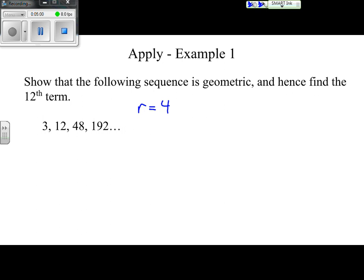To find the 12th term, we could multiply forward step by step, but that becomes tedious and error-prone for large term numbers like the 112th term. Instead, we use the formula: u sub n equals u sub 1 times r to the power of n minus 1. All that formula is saying is that we keep multiplying the ratio a certain number of times, and n minus 1 tells us how many times we multiply, starting from our first term.